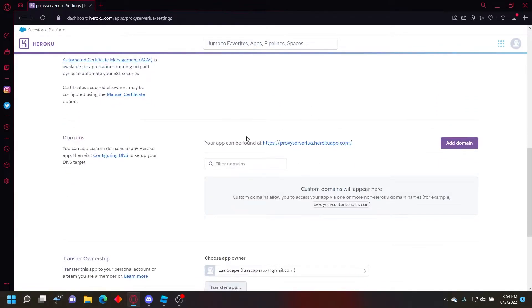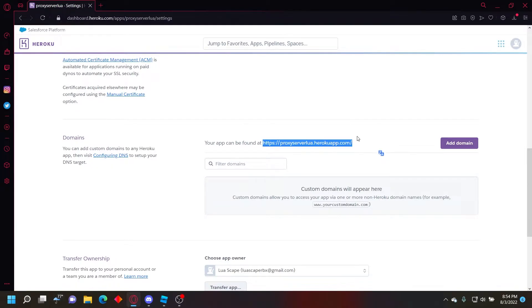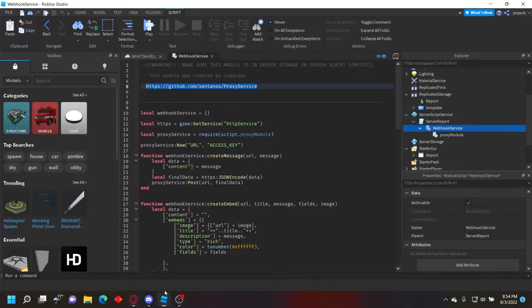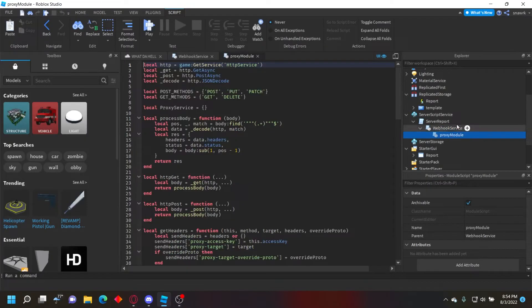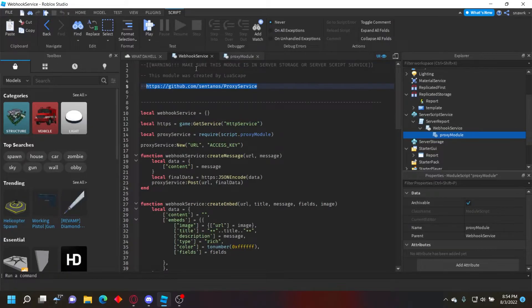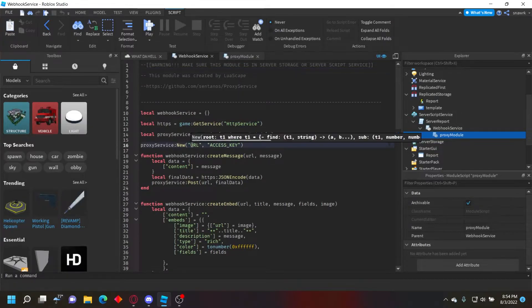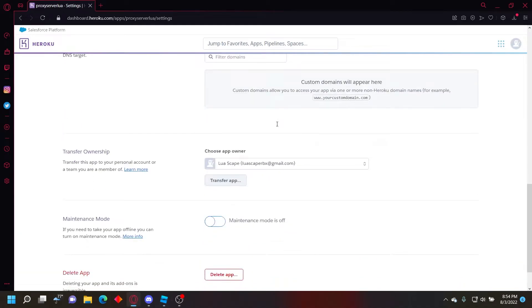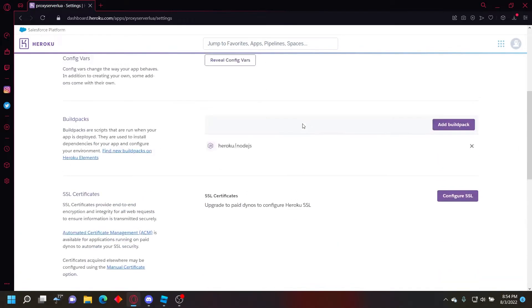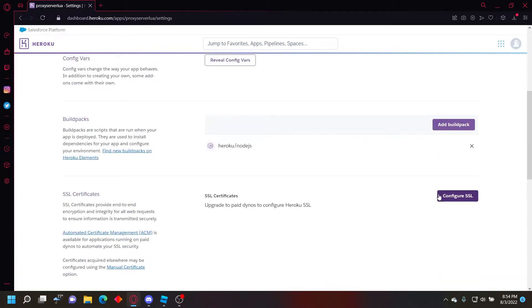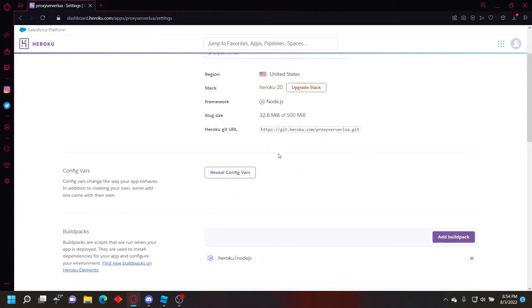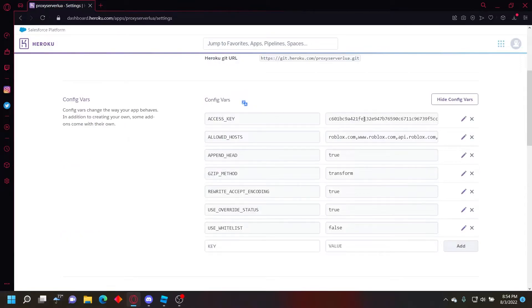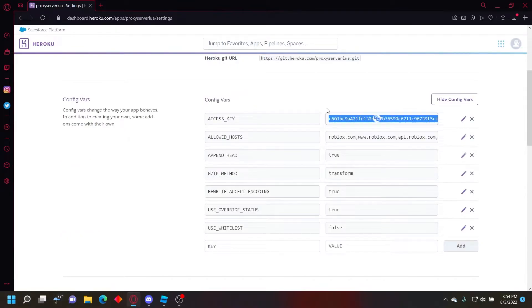And scroll down to here where it says your app can be found at, and you'll copy that URL. Then go to the proxy module right here, not proxy module, same web service. And where it says URL, just put your URL right there. And then scroll up to where it says reveal config vars, click that.